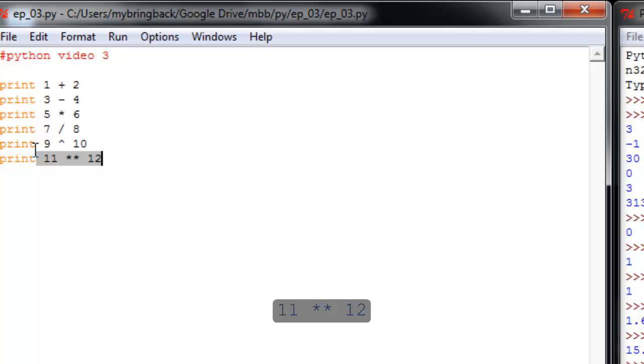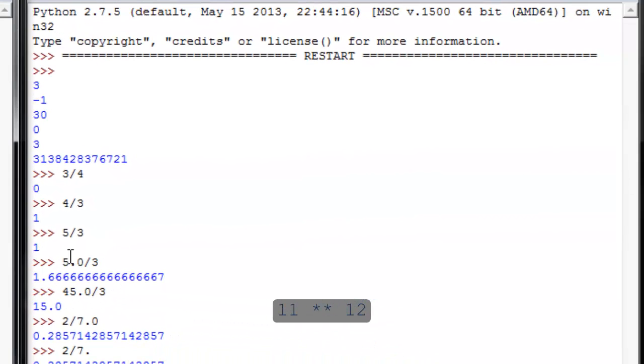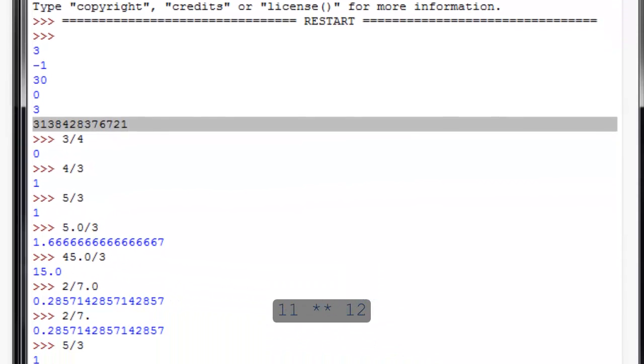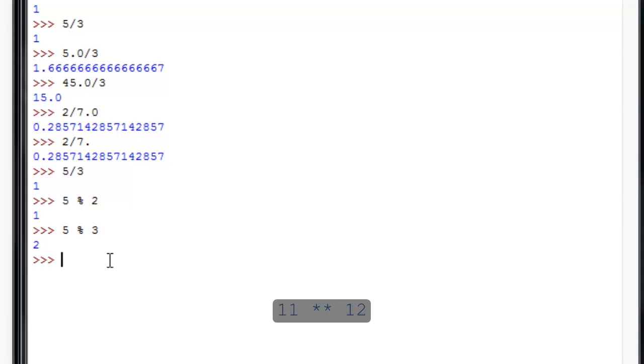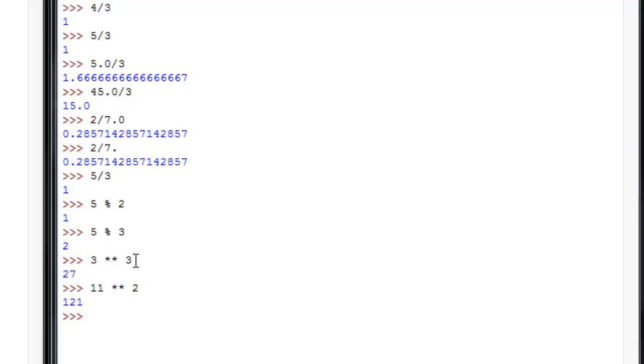You've got that double asterisk character. So 11 to the 12th power returns this big old number over here. And if you're looking for something a little bit more comfortable scale, we can say 3 to the 3rd power will give you 27. And 11 squared will return you 121. So those are some mathematical basics and a couple pitfalls to watch out for.